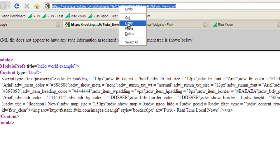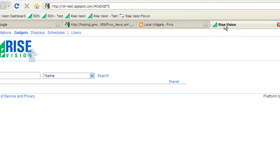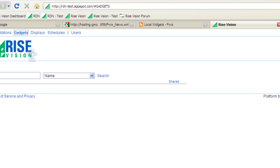Now, go into the Rise Vision application and go to the Gadgets page. On the Gadgets page, click the Add button on the far right.